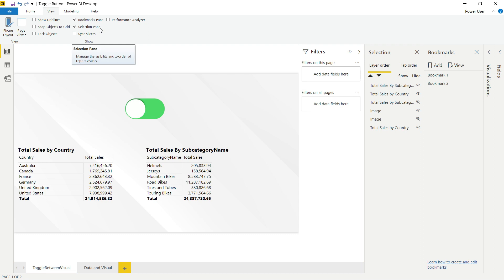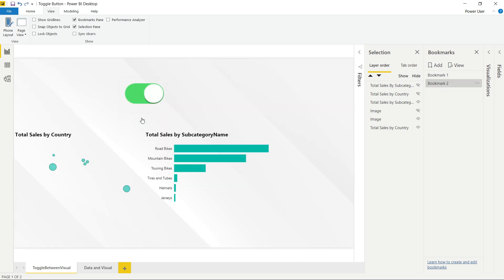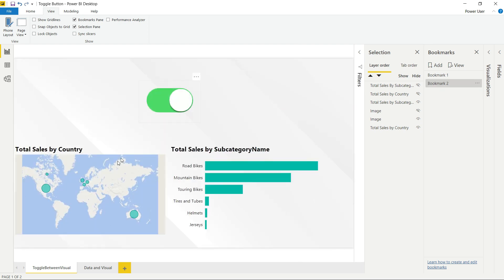Hi guys, I'm Kassan from Dubai PA Analytics. Today I'm going to show you how you can create buttons using bookmarks and the selection pane, where you can toggle between the data and the visuals.